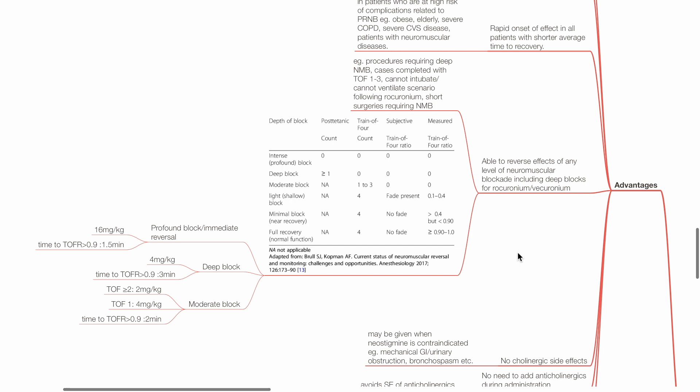Bruells et al. classified the depth of block according to neuromuscular monitoring results. Profound block: PTC count, train of four count, train of four ratio all are zero. Deep block: PTC count is 1 or more, whereas train of four count and train of four ratio are zero. Moderate block: TOFC is 1 to 3, whereas TOFR is zero. Light block: TOFC is 4, TOFR fade is present and is 0.1 to 0.4. Minimal block near recovery: TOFC is 4, there is no fade, TOFR is 0.4 to 0.9. Full recovery: TOFC is 4, no fade, and TOFR is 0.9 or more.